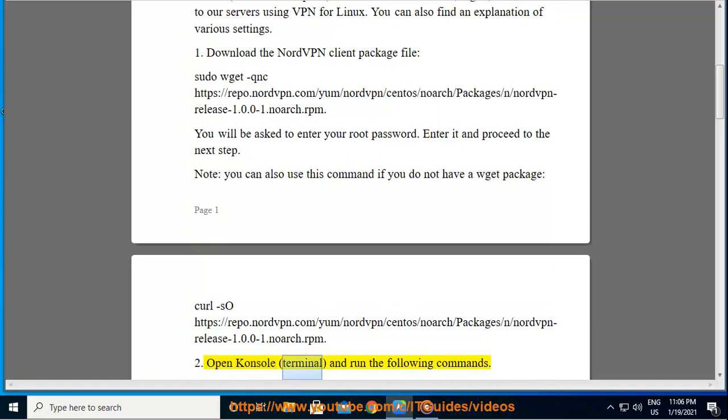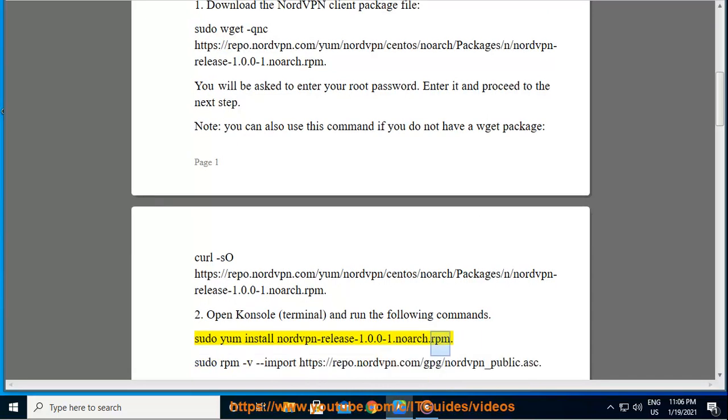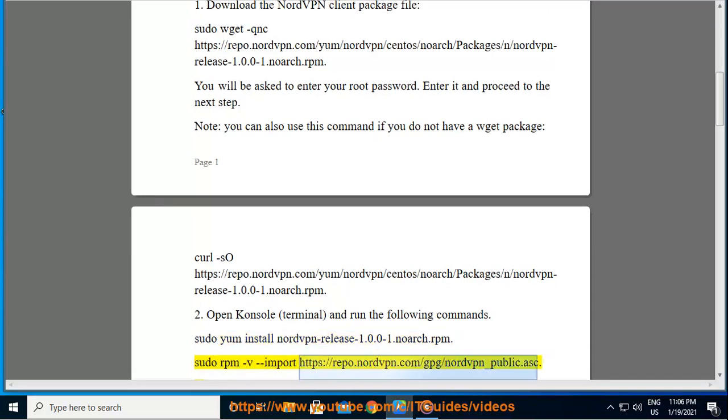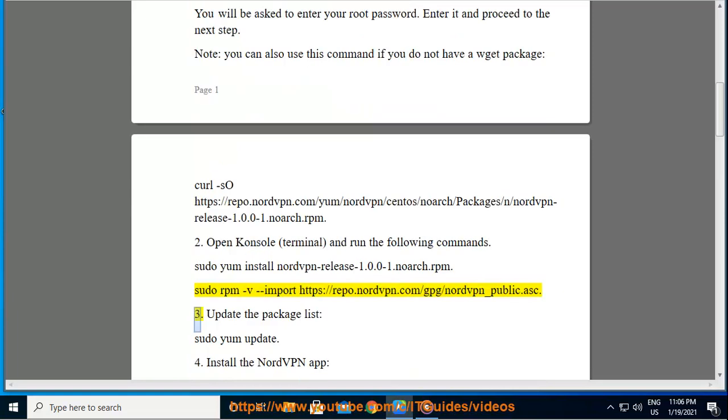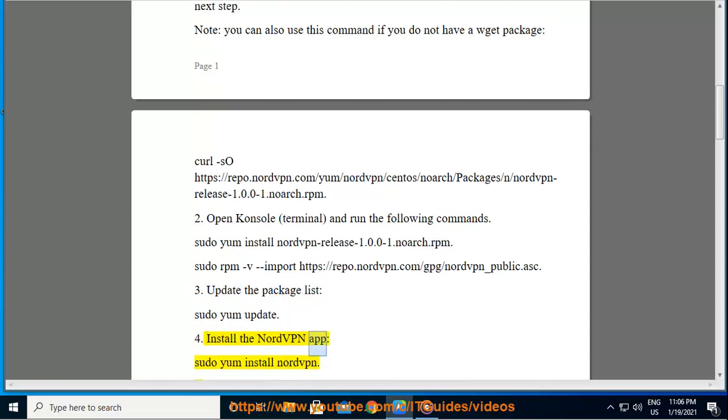2. Open console, terminal, and run the following commands. Sudo yum install nordvpn-release-1.0.0-1.noarch.rpm. Sudo rpm -v --import https://repo.nordvpn.com/gpg/nordvpn_public.asc. 3. Update the package list, sudo yum update. 4. Install the NordVPN app, sudo yum install nordvpn.